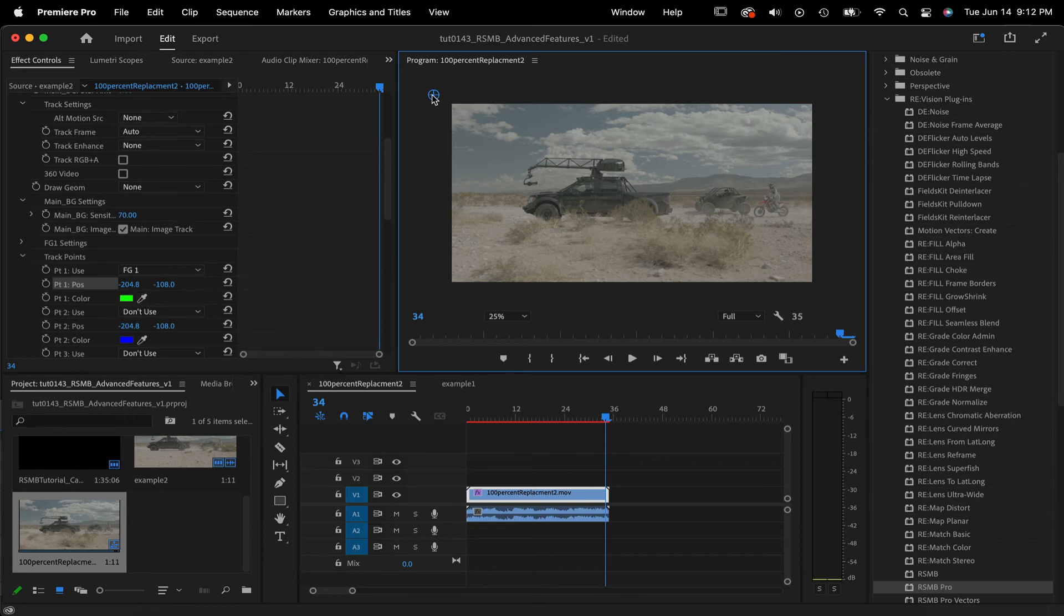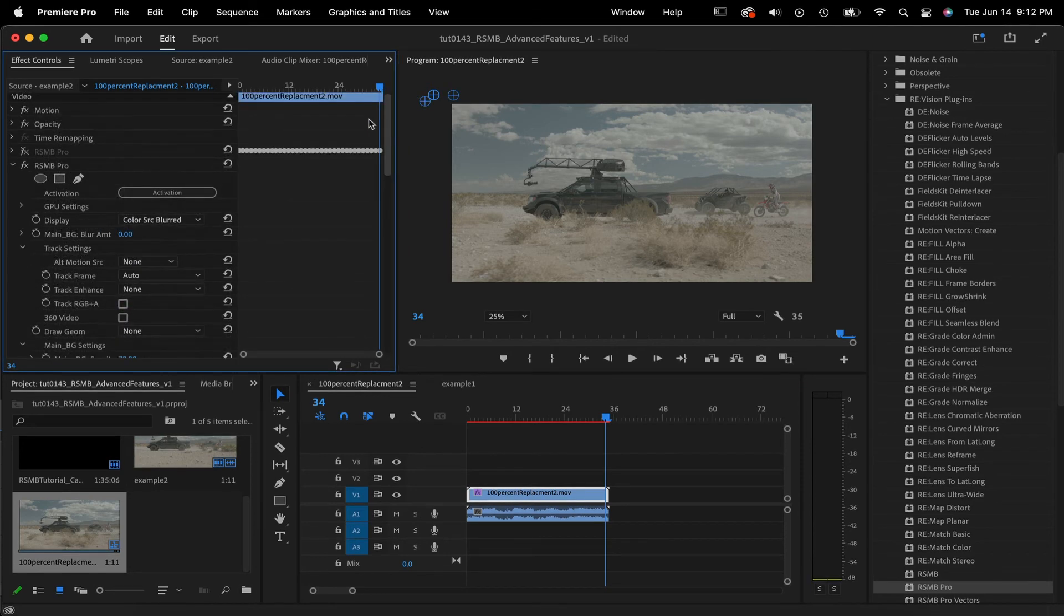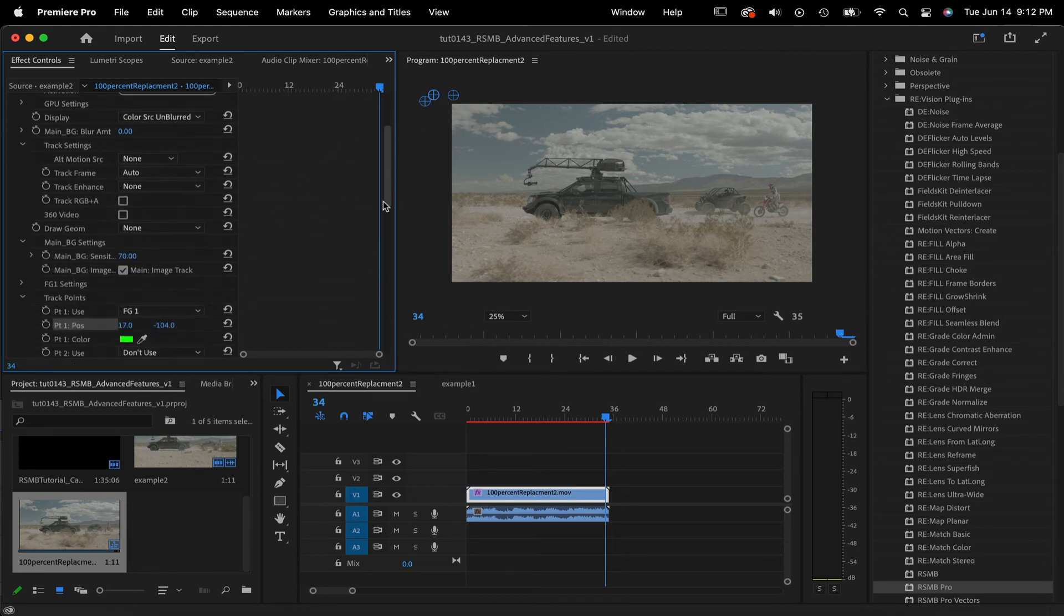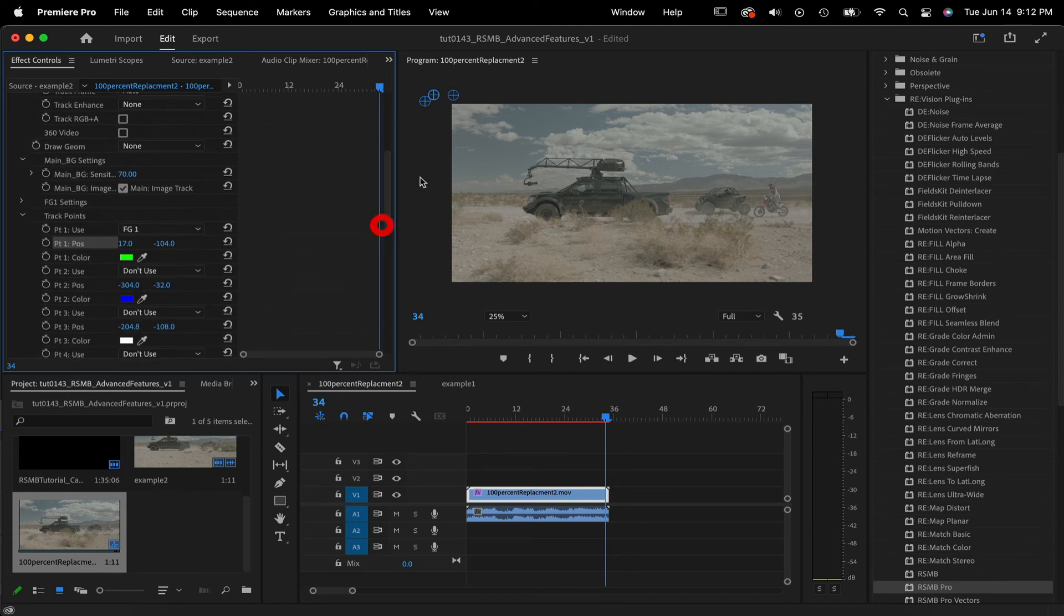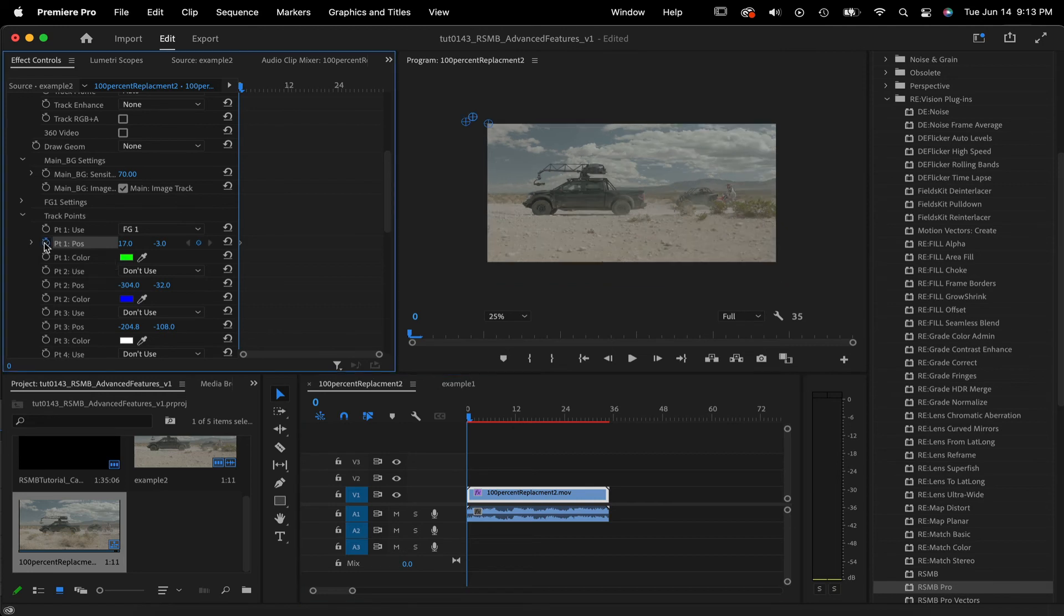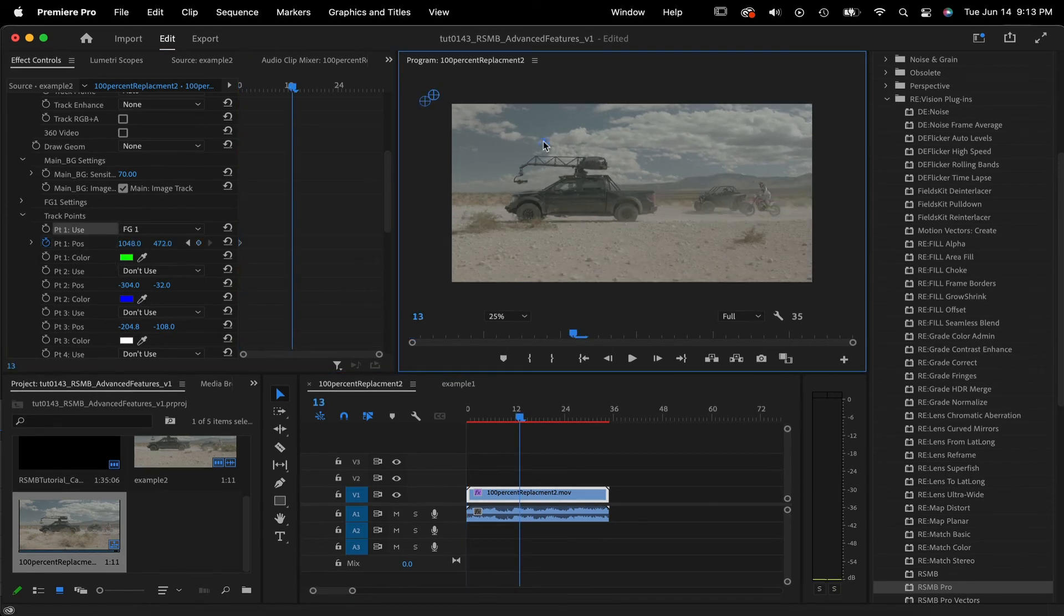We're going to start by adding a couple points in the sky since it's moving slow, so it will have less blur, and then we'll add more points on the ground because it's moving faster, so we want more blur. We can put display on color source unblurred to set the point animation keyframes. We can look at an area with some definition and set our first point. I want to animate the points so I turn on animation. I can just move forward every few frames and set a new keyframe.